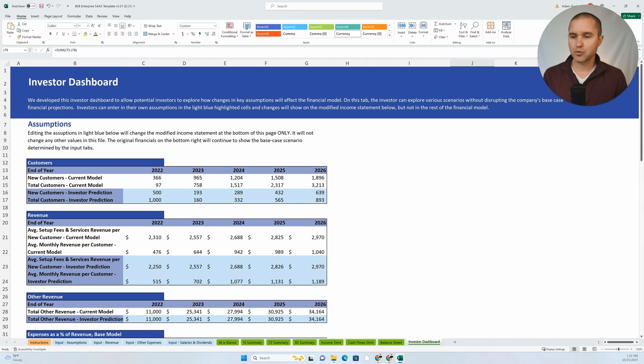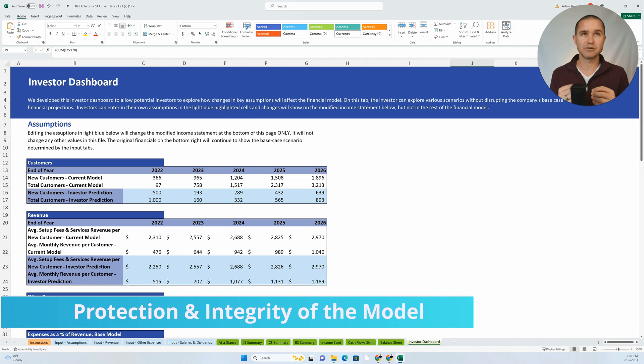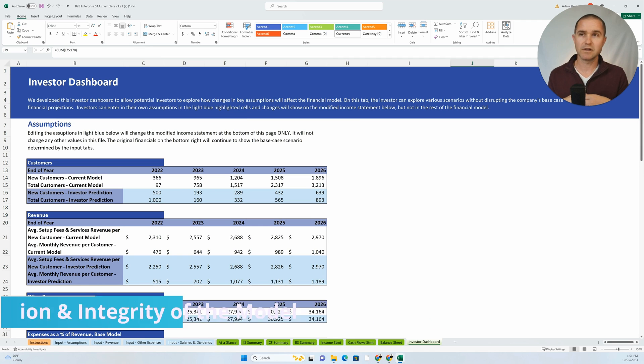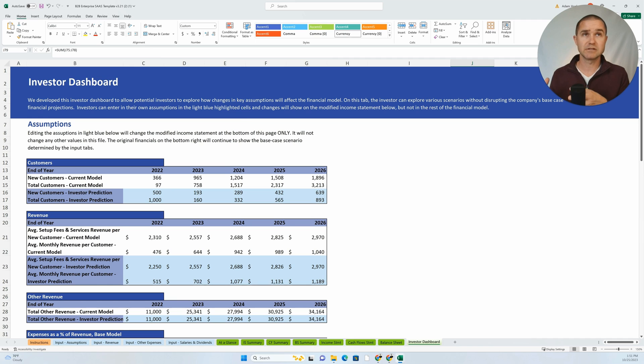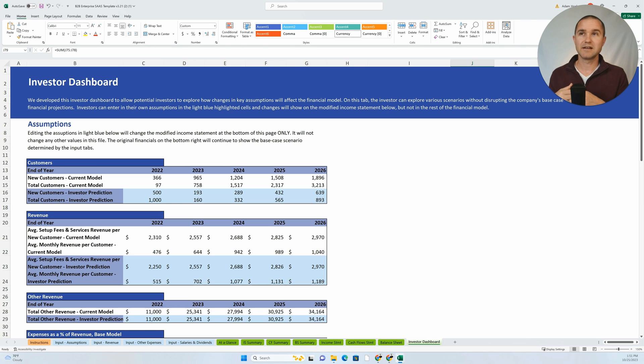And then the last point I want to make here is just how to think about protecting or locking down the template. You'll notice a lot of templates will have sections of the template that are locked, and so the user can't change them.